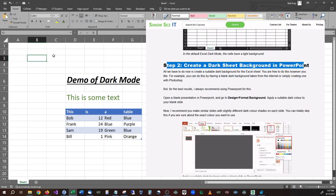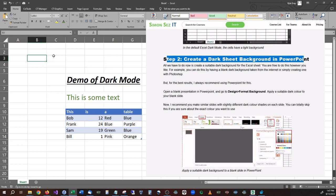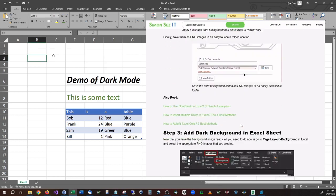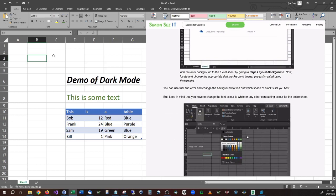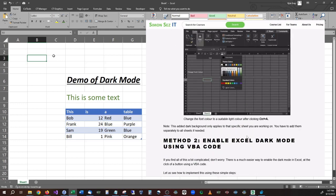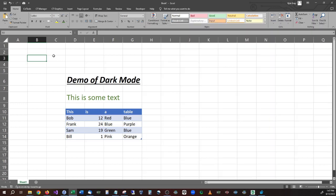I'm going to show you how you can actually make it dark mode. Typically when you see tutorials like this online, they tell you to go make a picture or go into PowerPoint and all this other stuff. I'm going to show you a much simpler, easier way to do this.